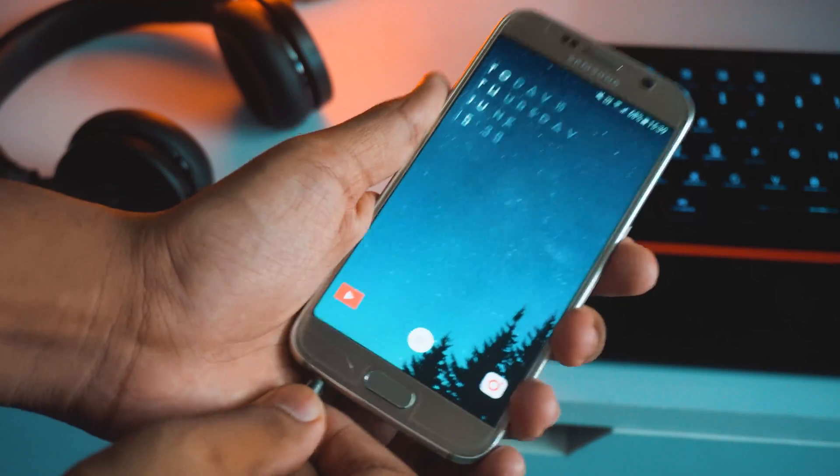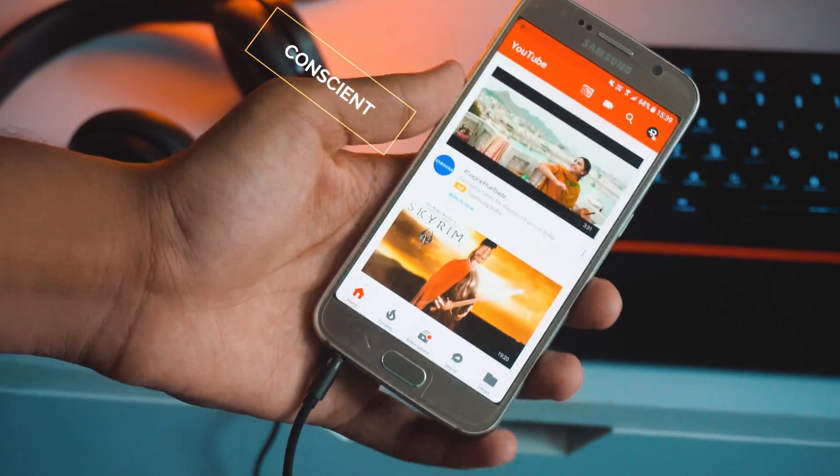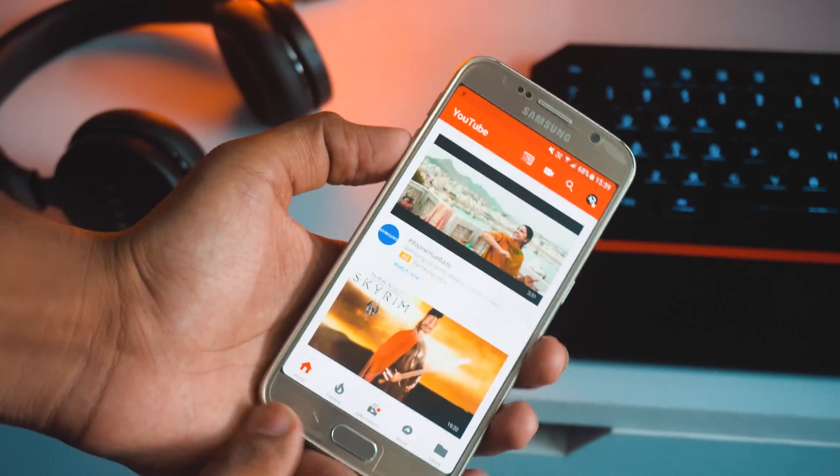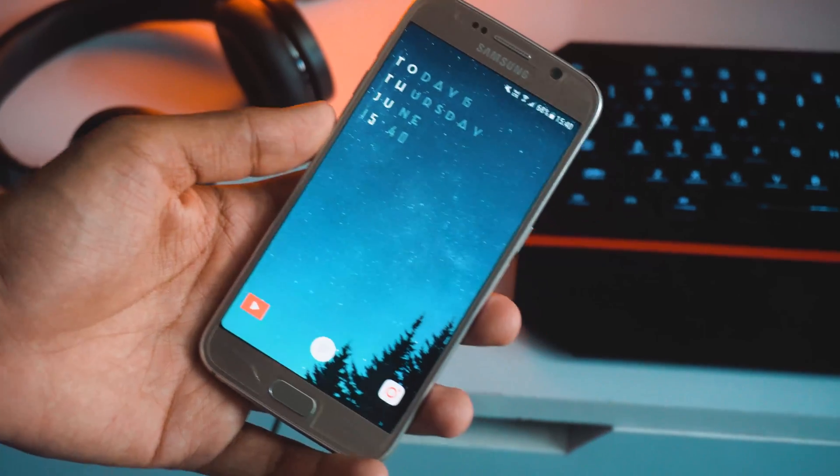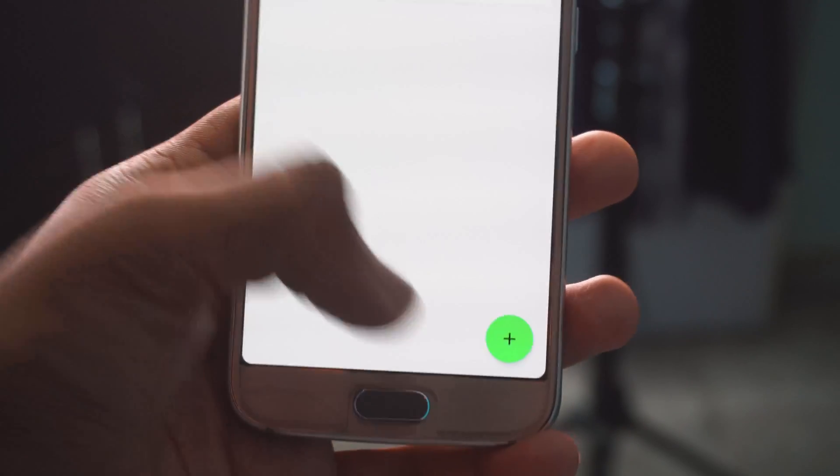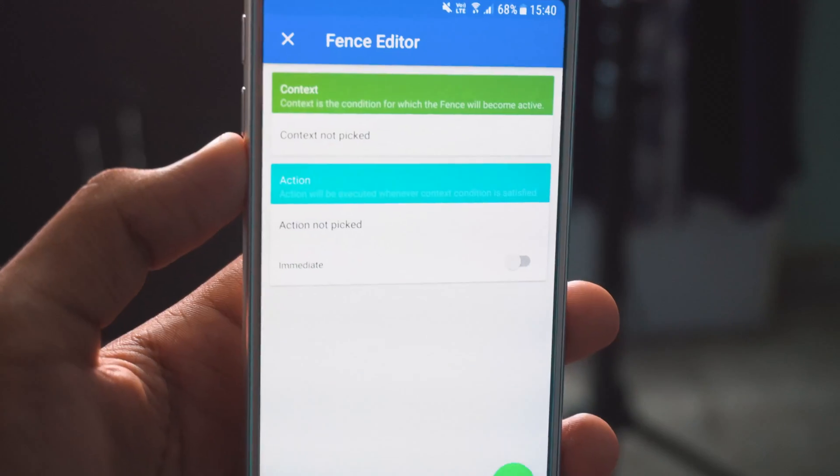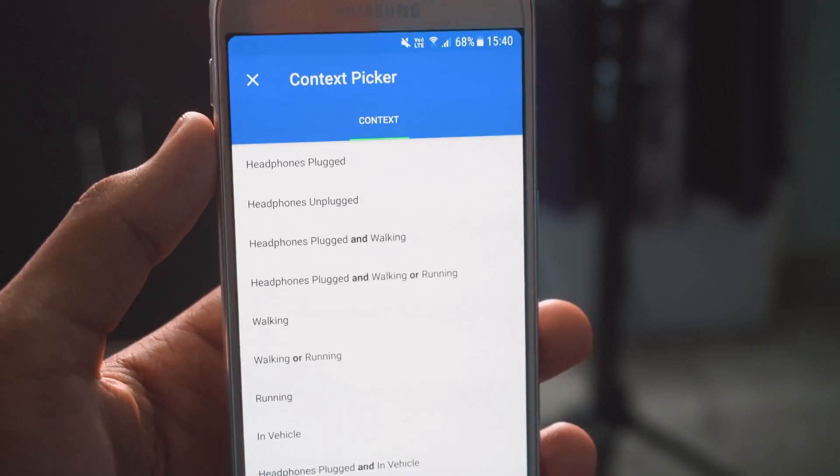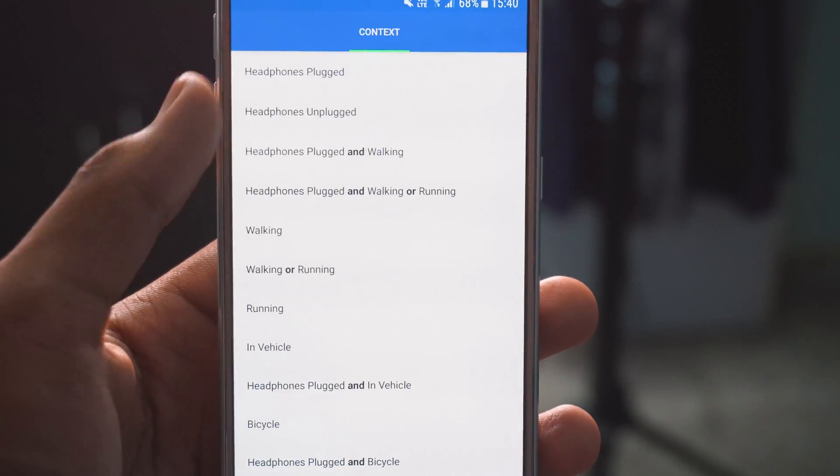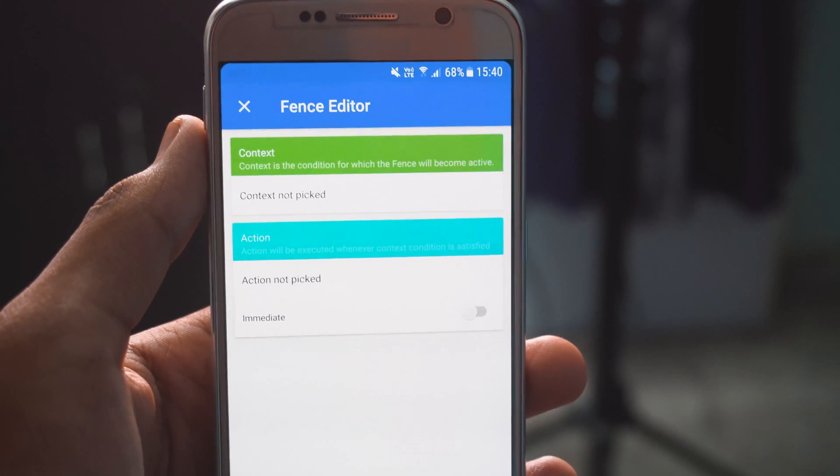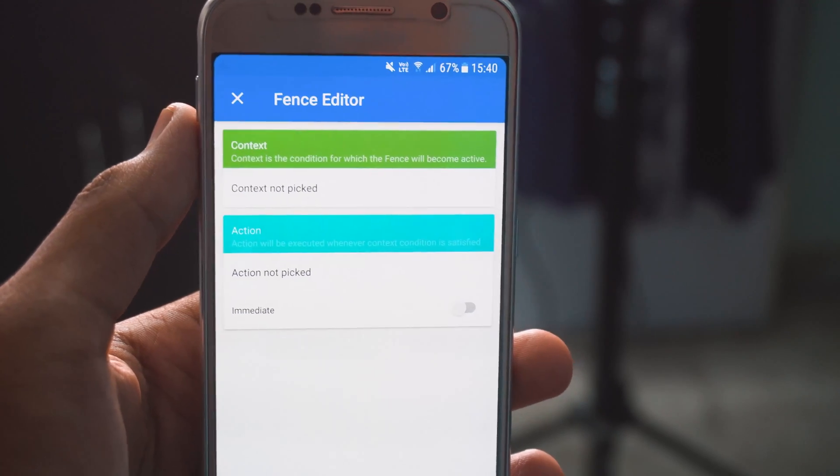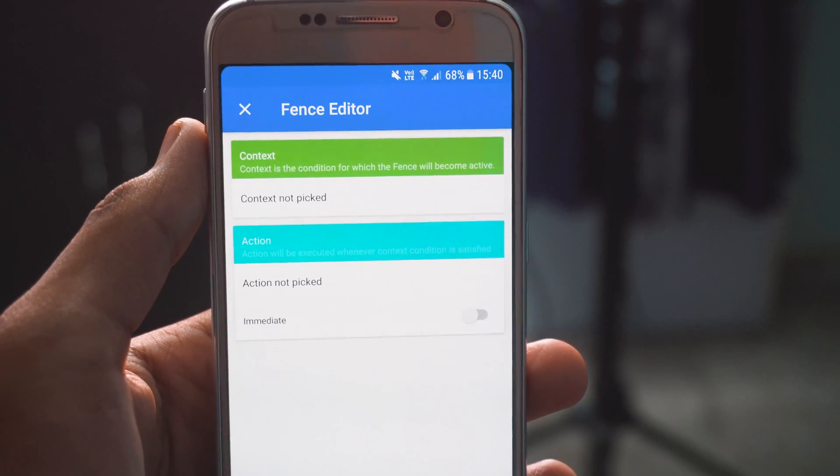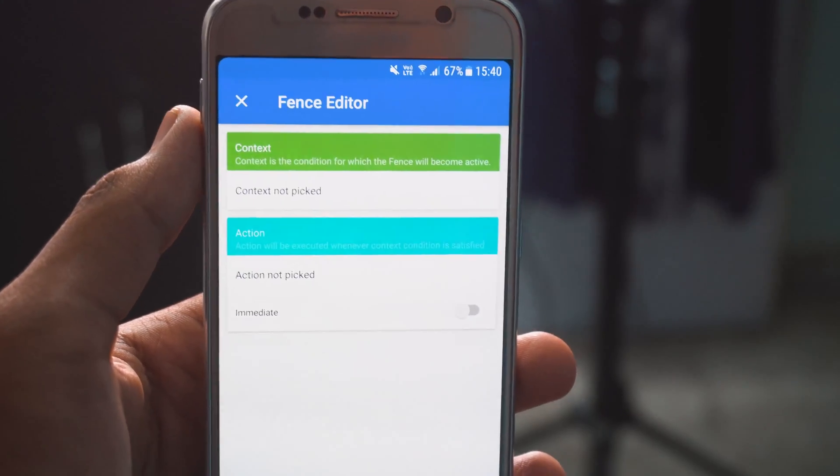Android automation is a real thing and this application called Conscient makes it all the more easier. Whether you want to plug in your headphone and open your media app of choice as I just did, or do anything else using this application, it's very much possible. Essentially how this application works is that you need to create a fence. For example, I've created one here that is headphones plugged and it opens up YouTube. Once you click on the plus button, you can select a context where you can select a random activity such as walking, running, jogging or plugging in a device to your phone, and then you can select the action that's gonna happen once the context activates on your phone. Pretty cool app, do check it out.